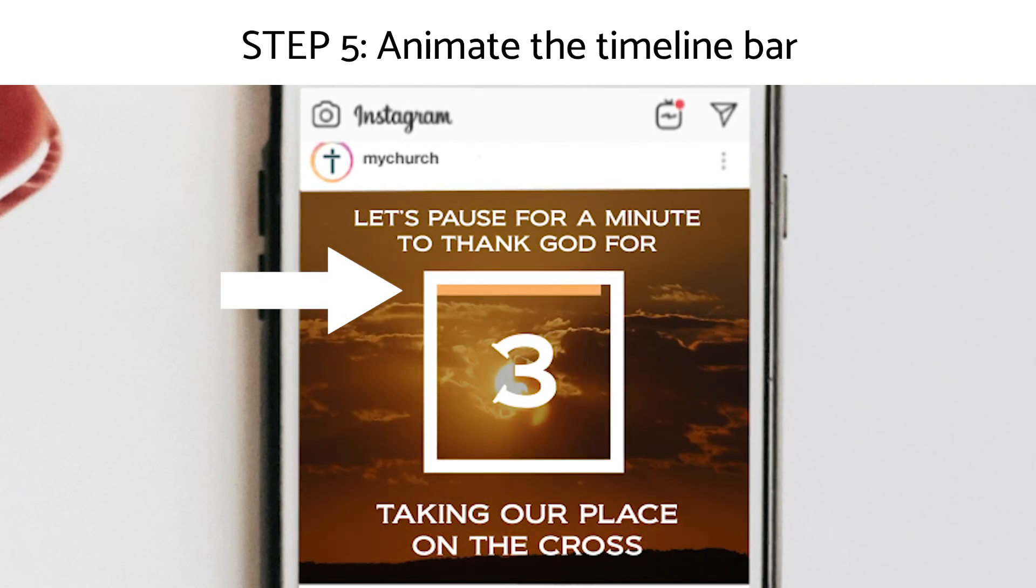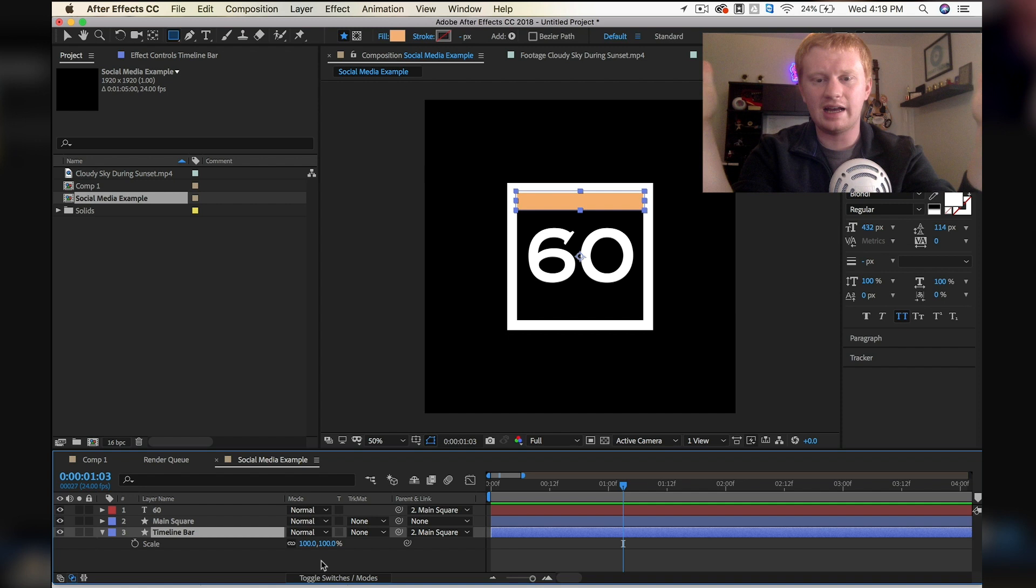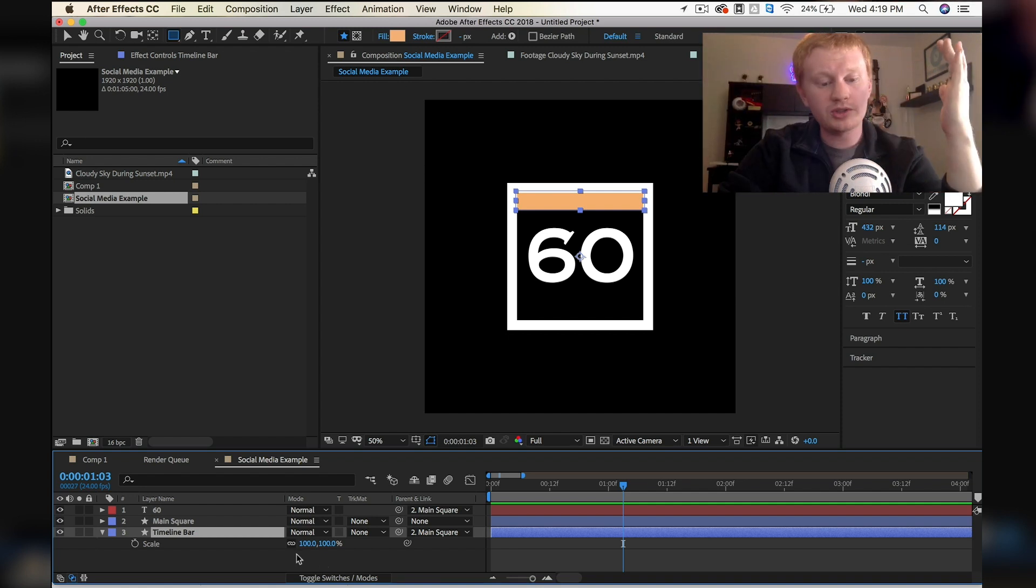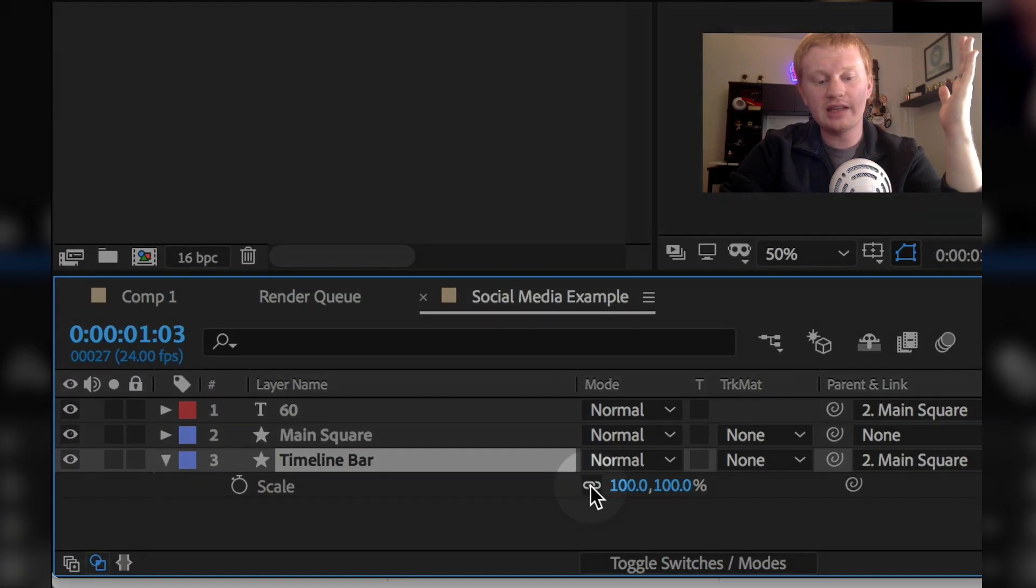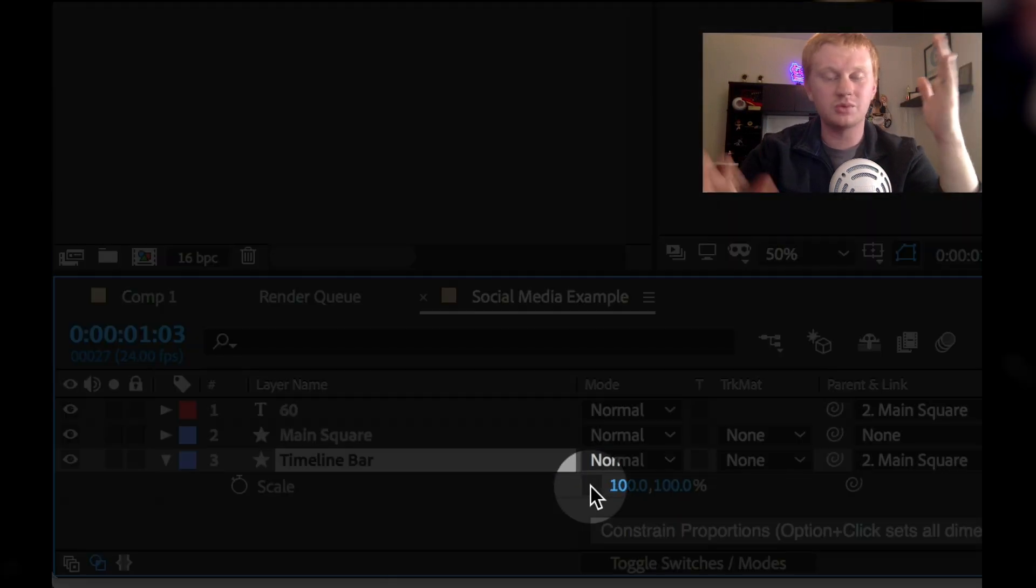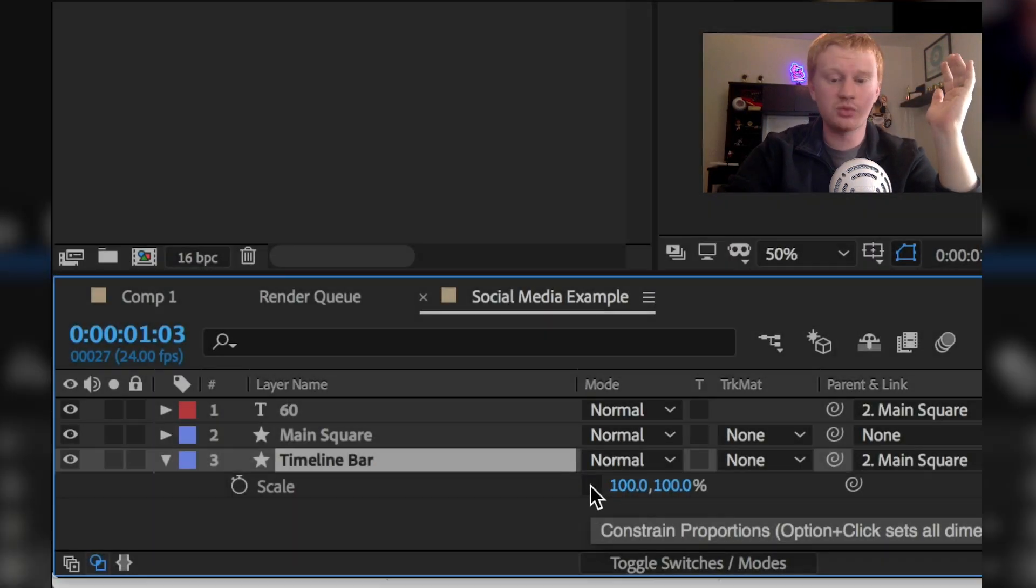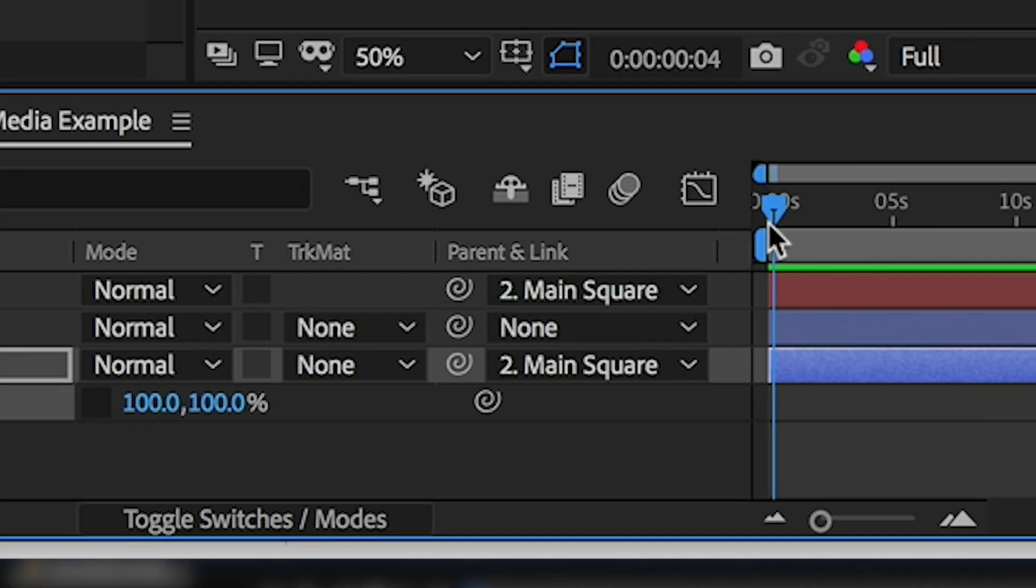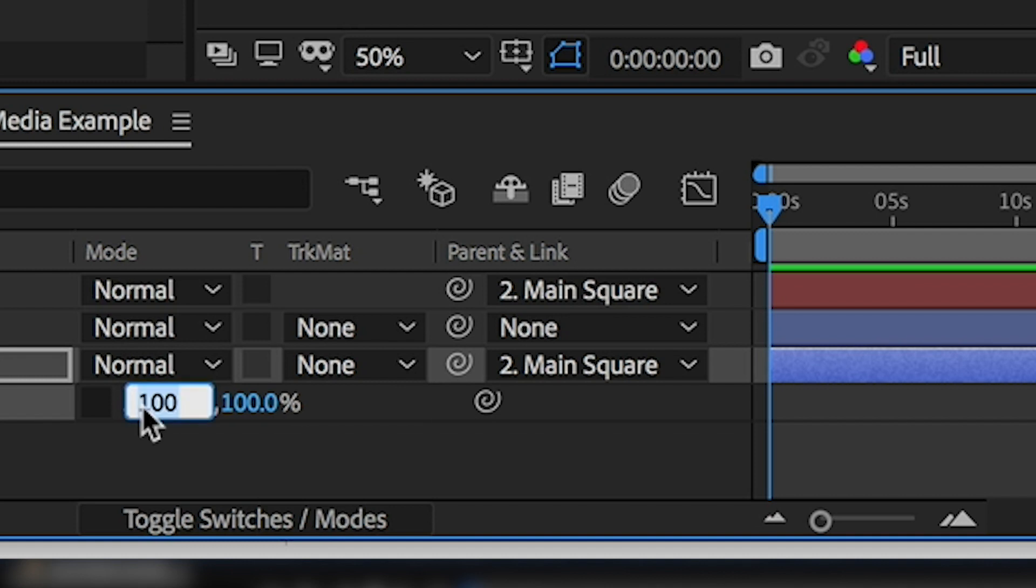And now we really only want to adjust the x-axis. We don't want this to get taller. I'm going to unlink the x and the y because we only want to adjust one of them. I'm going to drop a keyframe at the one minute mark. At the very beginning, I'm going to bring this all the way down to zero. So now over the 60 seconds, this thing is going to grow.